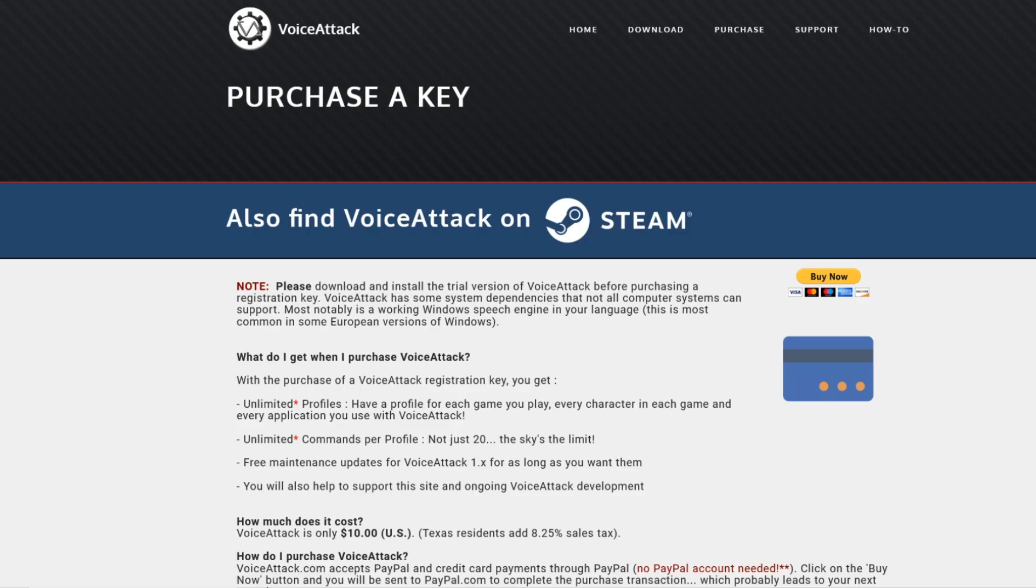Hello fellow aviation fans and flight simmers alike, and welcome to this short video that I decided to make on a neat little piece of software that would be particularly handy if you, like me, are flying in VR.